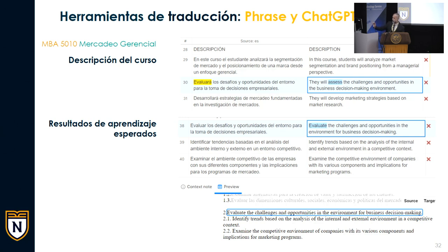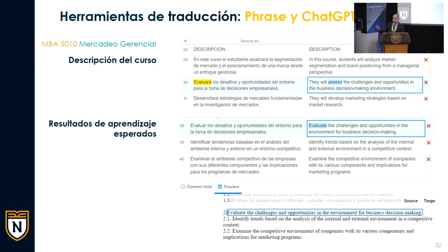Lo más importante de estas aplicaciones y de las personas que las utilizamos es, por ejemplo, que los segmentos de arriba corresponden a la descripción del curso y los de abajo al primer grupo de resultados de aprendizaje esperado. Tenemos como pauta que hay una correspondencia: si en la descripción decimos 'evaluará los desafíos y oportunidades' y en el RAE decimos 'evaluar los desafíos y oportunidades', en inglés también debe haber un paralelismo. ChatGPT nos produjo resultados distintos —Aces y Valued— que pueden ser ambos viables, pero las personas del equipo que conocen las pautas del desarrollo de los productos de NUC emiten su juicio crítico. Ahí comenzamos a ver el rol fundamental de la colaboración entre humanos y estas aplicaciones.